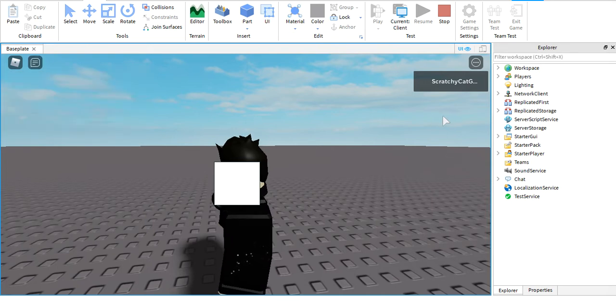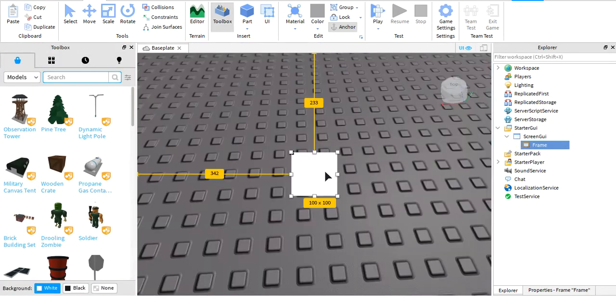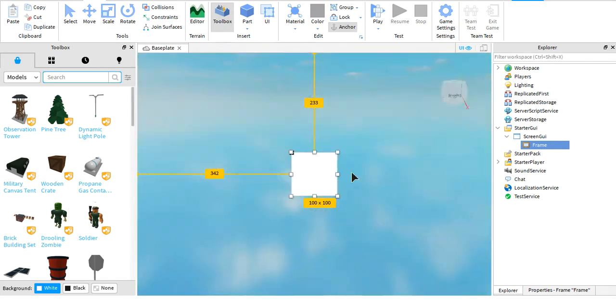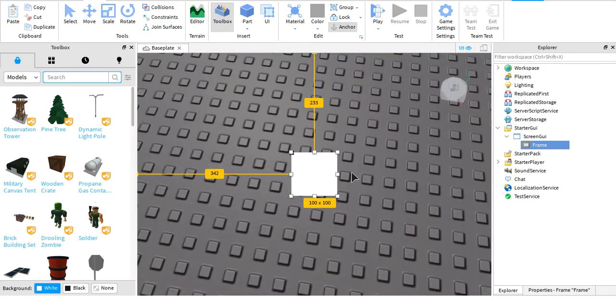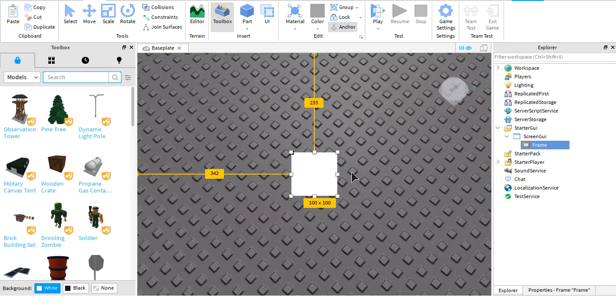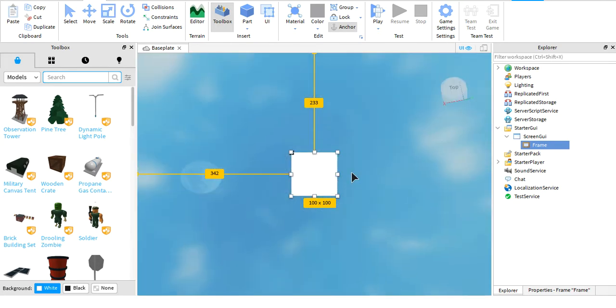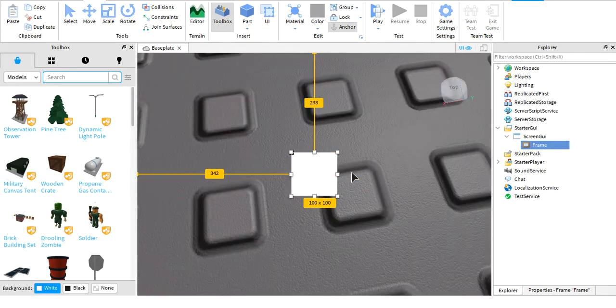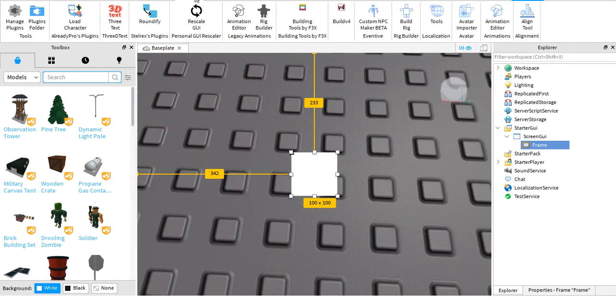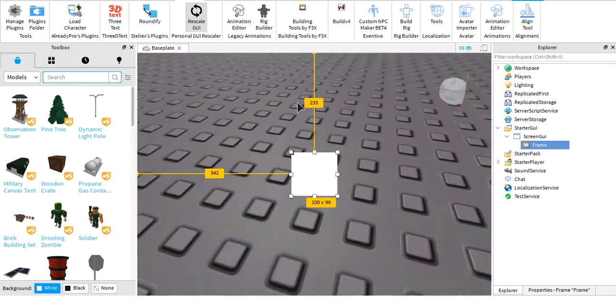Now there are multiple ways to do this, but the simplest way is just installing a plugin which is linked in the description. And then once you have this, just click on rescale GUI and then it automatically rescales it.